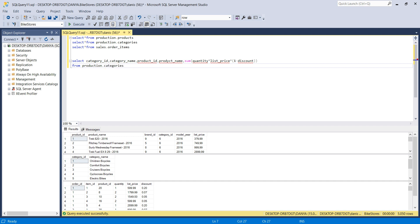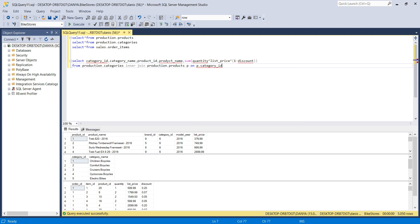The category ID and category name exist in production.categories, so I'm going to use INNER JOIN to retrieve rows from three different tables. I want to retrieve data where the category ID from production.products is equal to the category ID from production.categories. So I type INNER JOIN production.products AS P, and then ON P.category_ID = C.category_ID. I set the alias to C for categories and P for products.